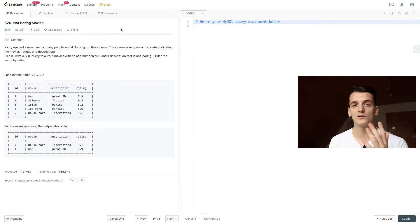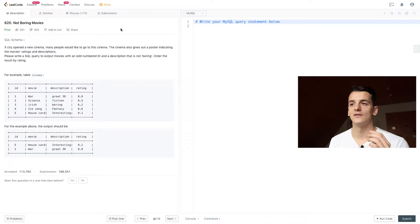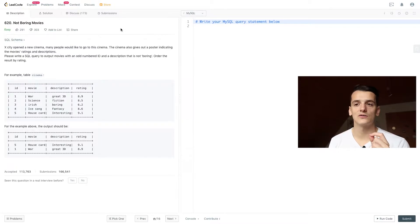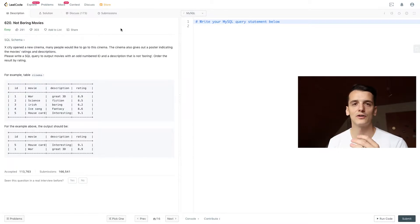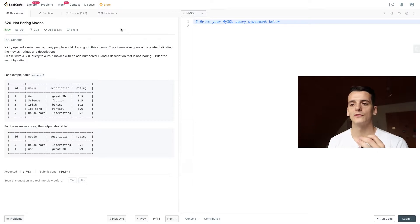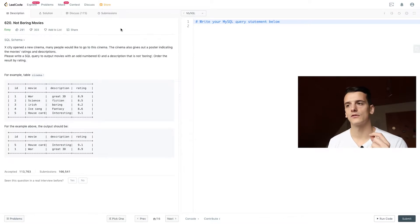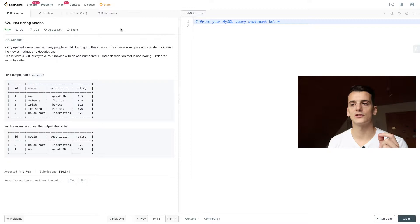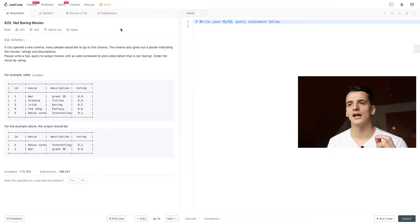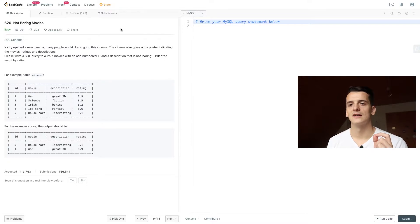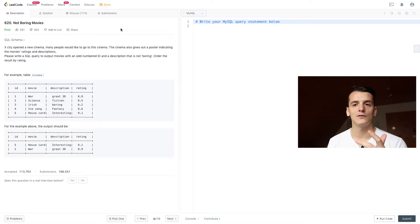The conditions we have is the movie to not be boring, so anything other than boring is acceptable. And we find boring in description, the third field, so this is what we can filter on. And then we also want to have an odd numbered ID. So in this case 1, 3 and 5 for the example.